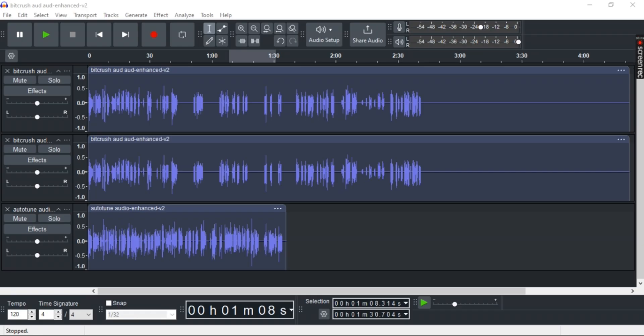First, launch Audacity and open your project. Your project should have multiple tracks present.